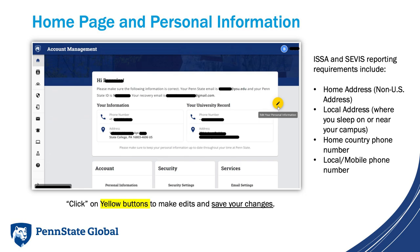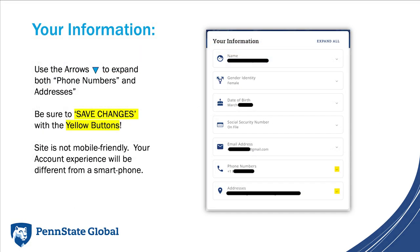For new students, the data in your record came from your Penn State application, so it may need to be updated. If you are a continuing Penn State student, this is a reminder: you are required to update your address information on this site within 10 days of moving address locations. Typically, address updates happen each August at the start of the academic year as students change apartments or dorms. Expand the sections labeled phone numbers and addresses. Be sure you save your changes — data entered in Accounts Management is not automatically saved.